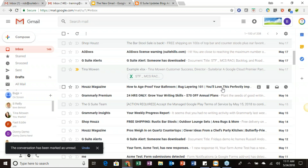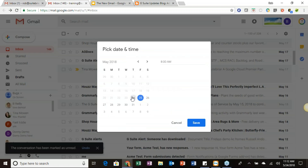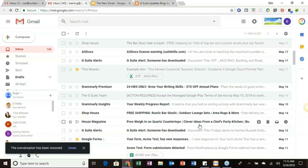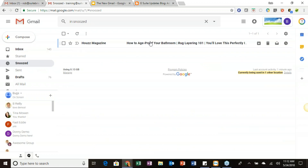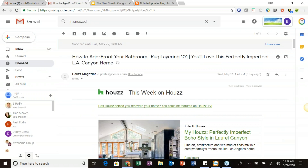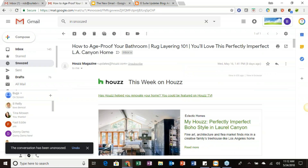Last is the snooze option. Clicking snooze gives you options: later today, tomorrow, this weekend, next week, someday, or a specific date and time. For example, set it for Monday at 8 a.m. and it disappears from your inbox. If time opens up and you need it sooner, go into your Snoozed folder to find those messages. You can unsnooze a message to bring it back to your inbox, or simply view it directly from the snoozed folder.